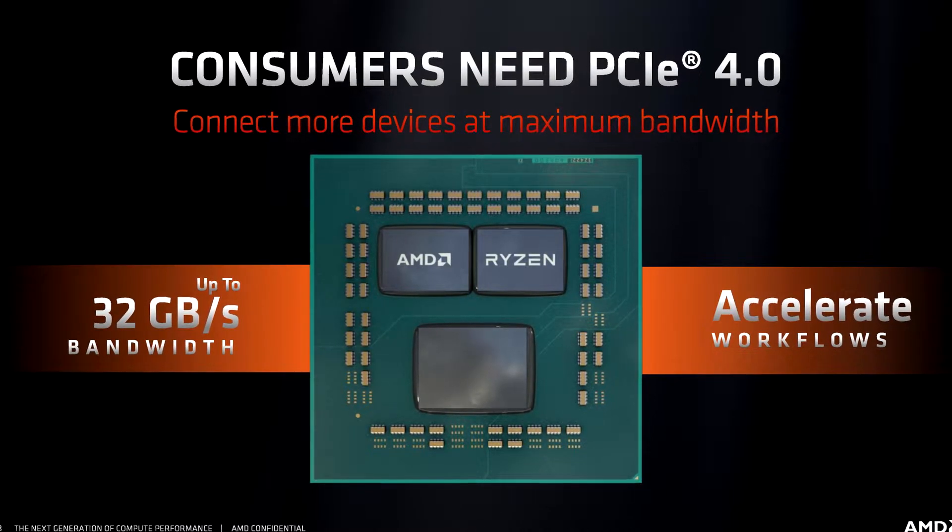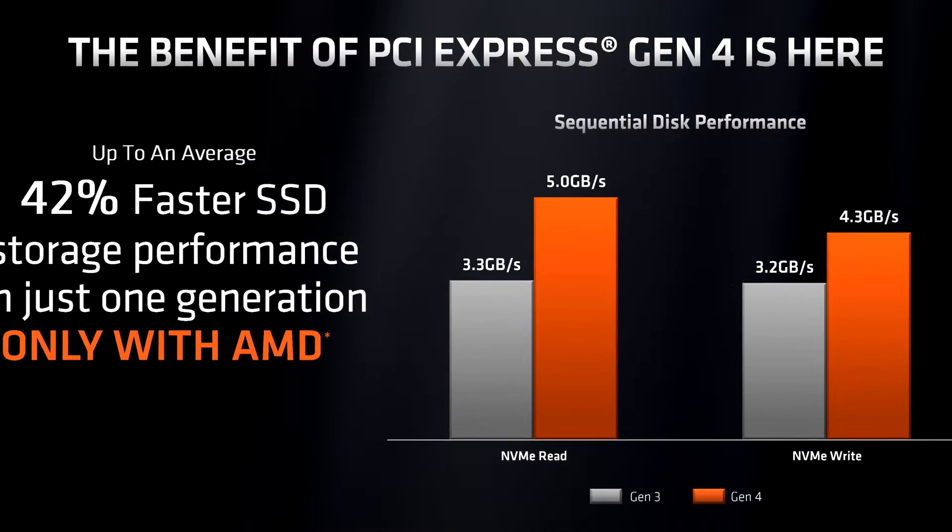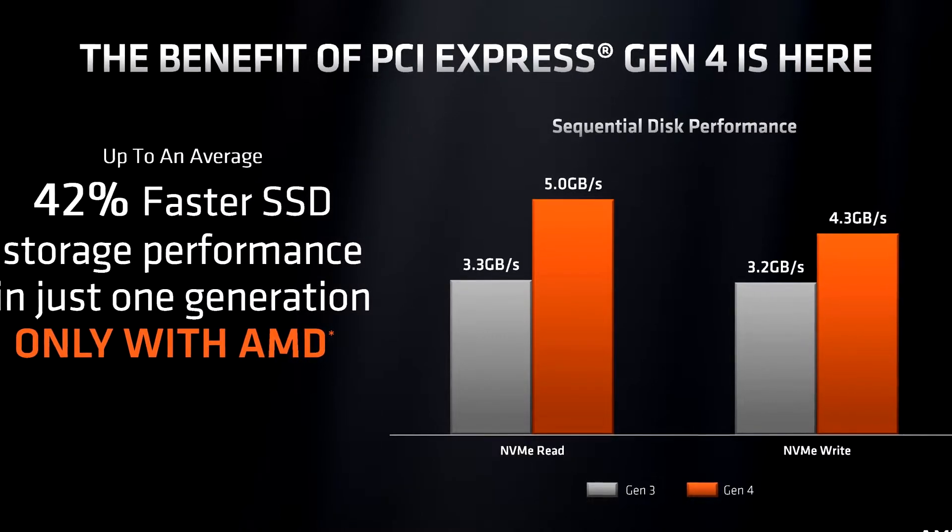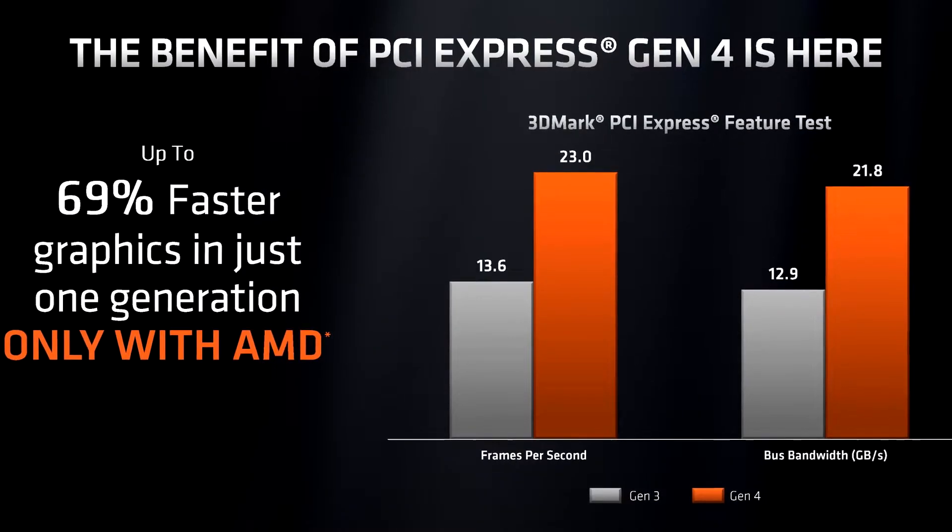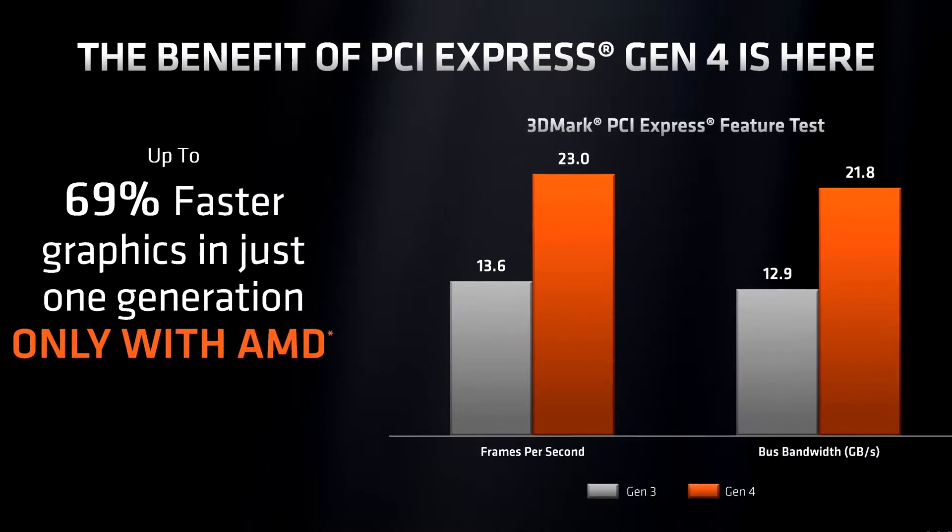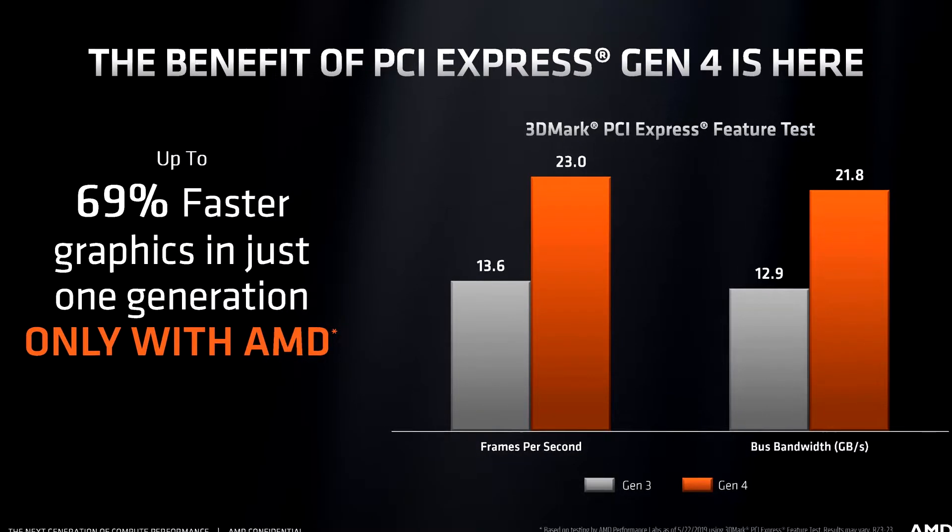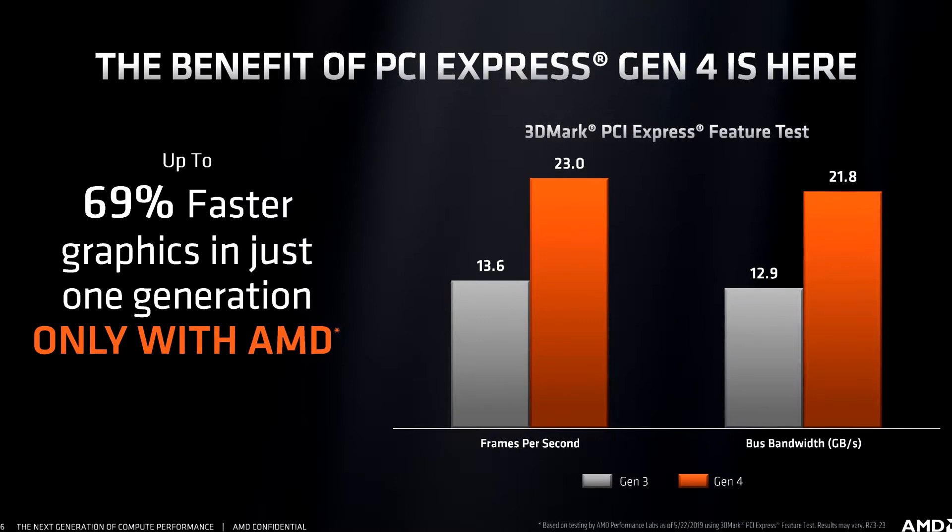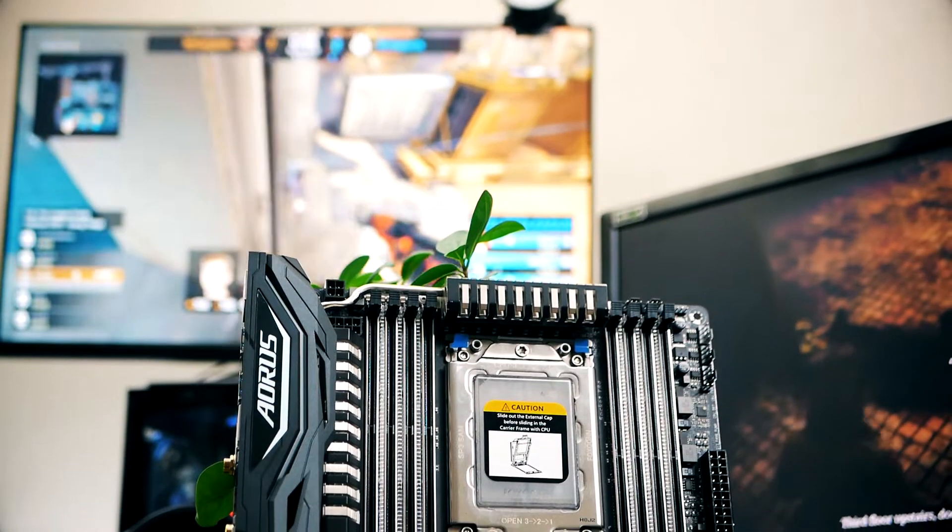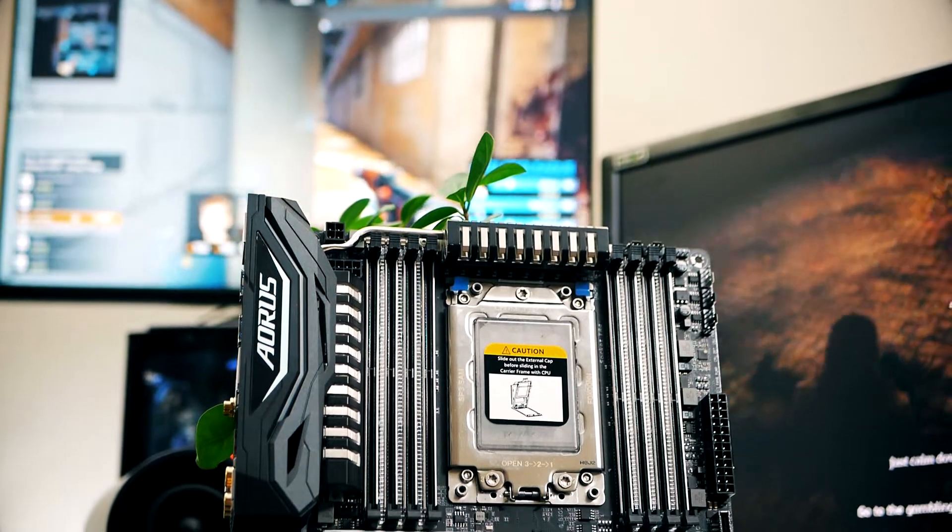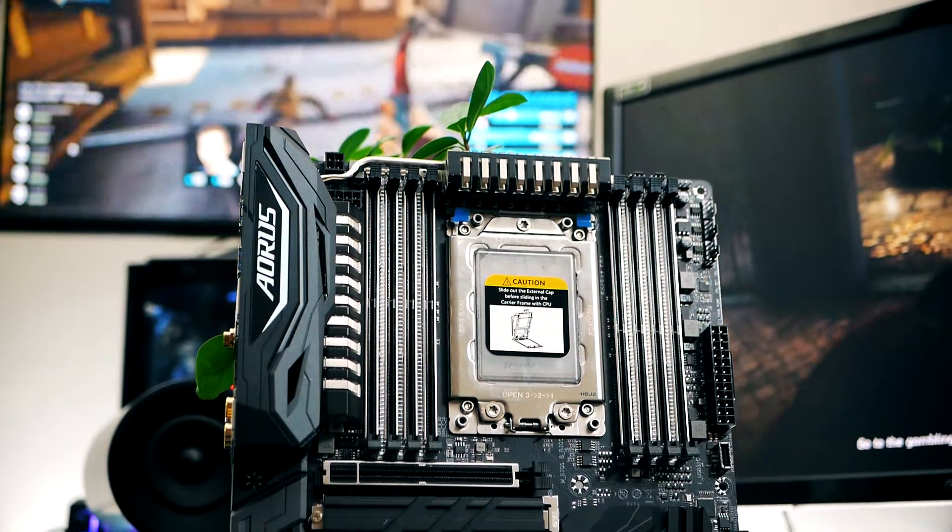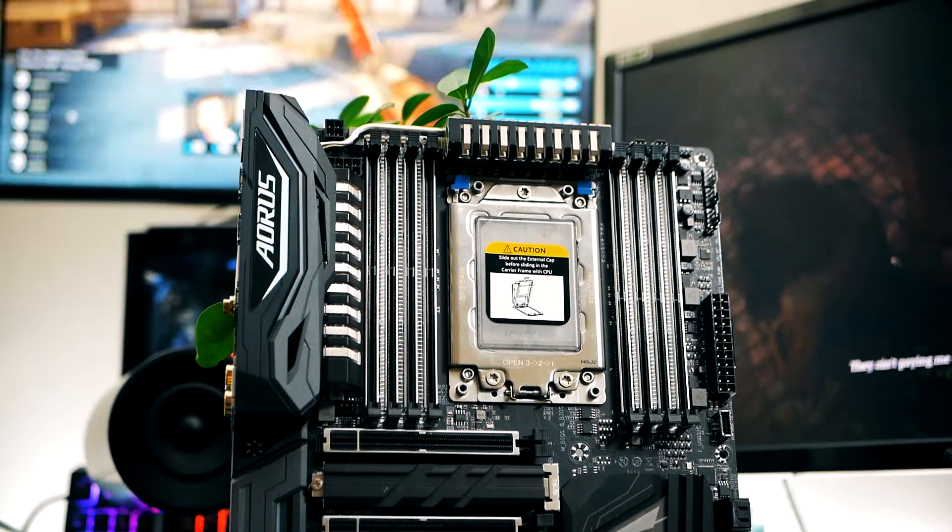According to AMD, you should expect to gain about 42% faster SSD storage performance and up to 69% faster graphics in just one generation. Just to be clear, these are numbers taken from AMD's presentation, not something I've been able to test. What we can say is that it certainly seems promising and definitely something you want, which means you most likely won't be needing to upgrade your system for a very long time to come.